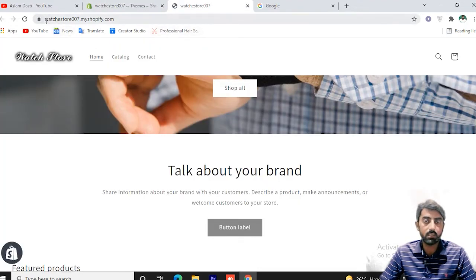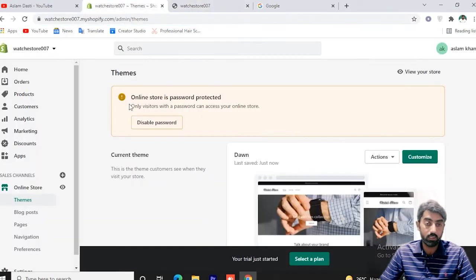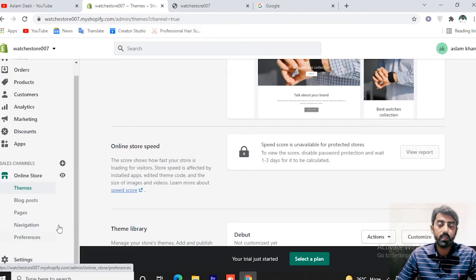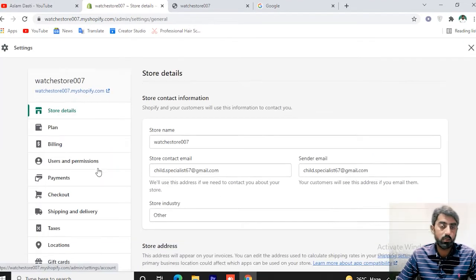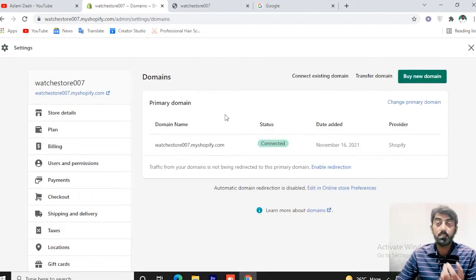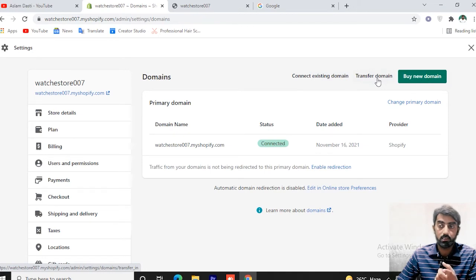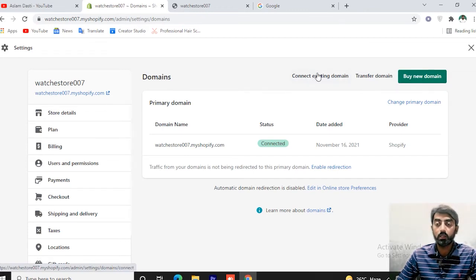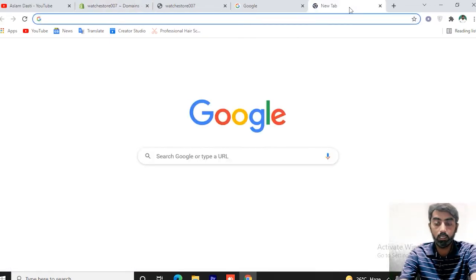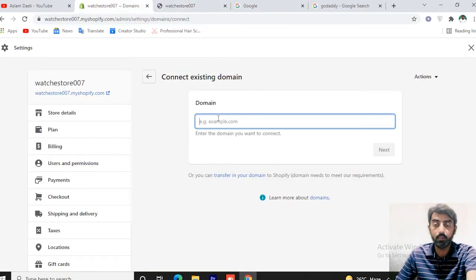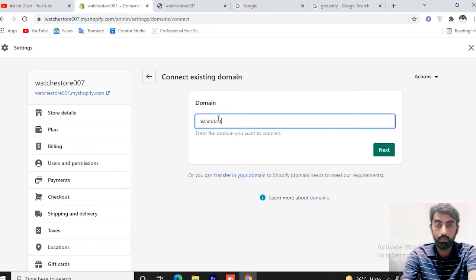Now we will set the domain. Go to Settings. If we want to add a custom domain, we go to the domain settings. We can connect to an existing domain, buy a new domain from Shopify, or transfer a domain. If you have purchased a domain from any provider, click on the existing domain option. For example, aslamdusti.com — you can add your domain name here and purchase or connect it.